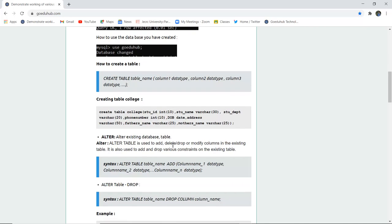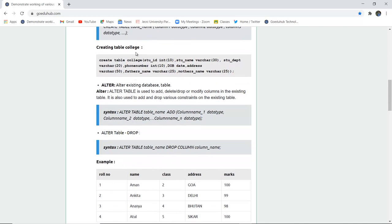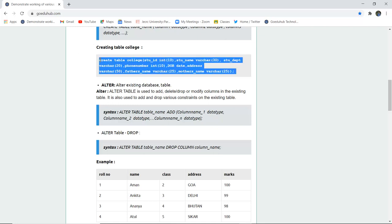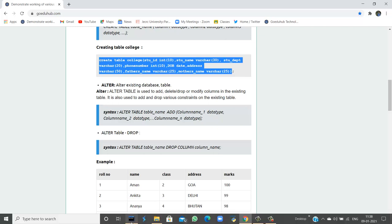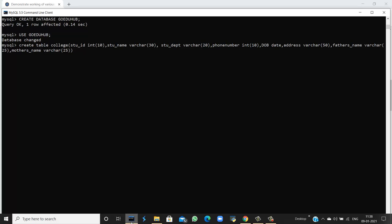For example, if I want to create a table named 'college' with fields student ID, student name, student department, phone number, DOB, address, father's name, and mother's name, this is exactly how the table can be created. When I run this query in the MySQL command line, the query is okay, which means the table in database GoeduHub has been created with the table name 'college' and the following fields.